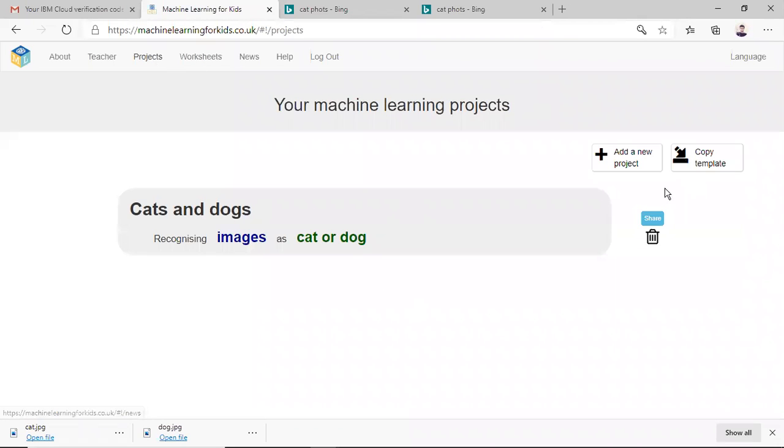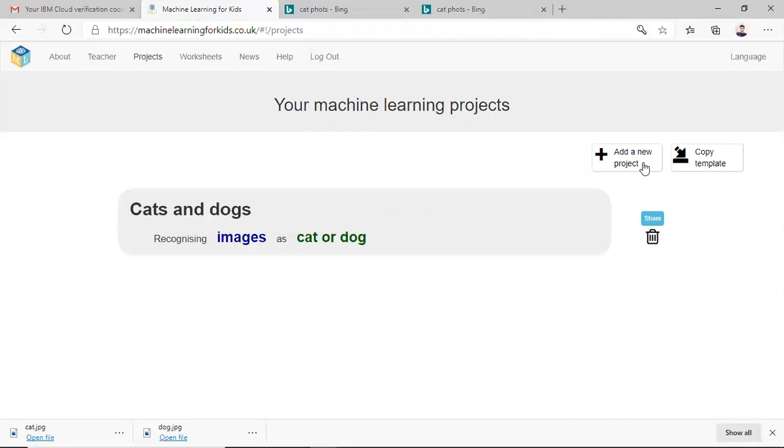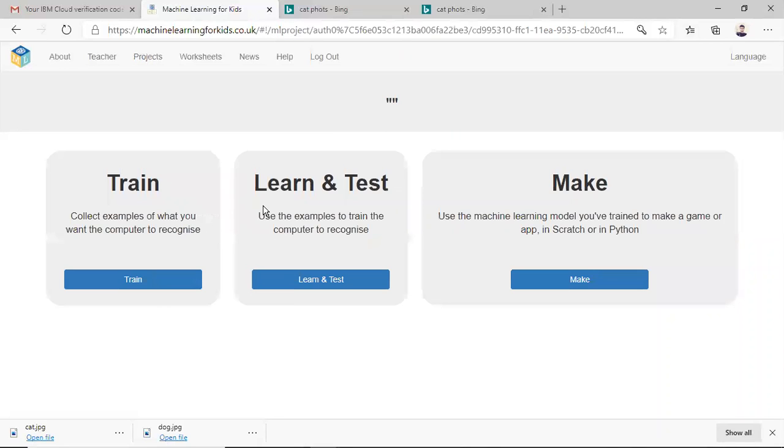In the project section you will see add a new project and or copy a template. So you can either create a new project or copy a template. So I have already created the one, let me show you.